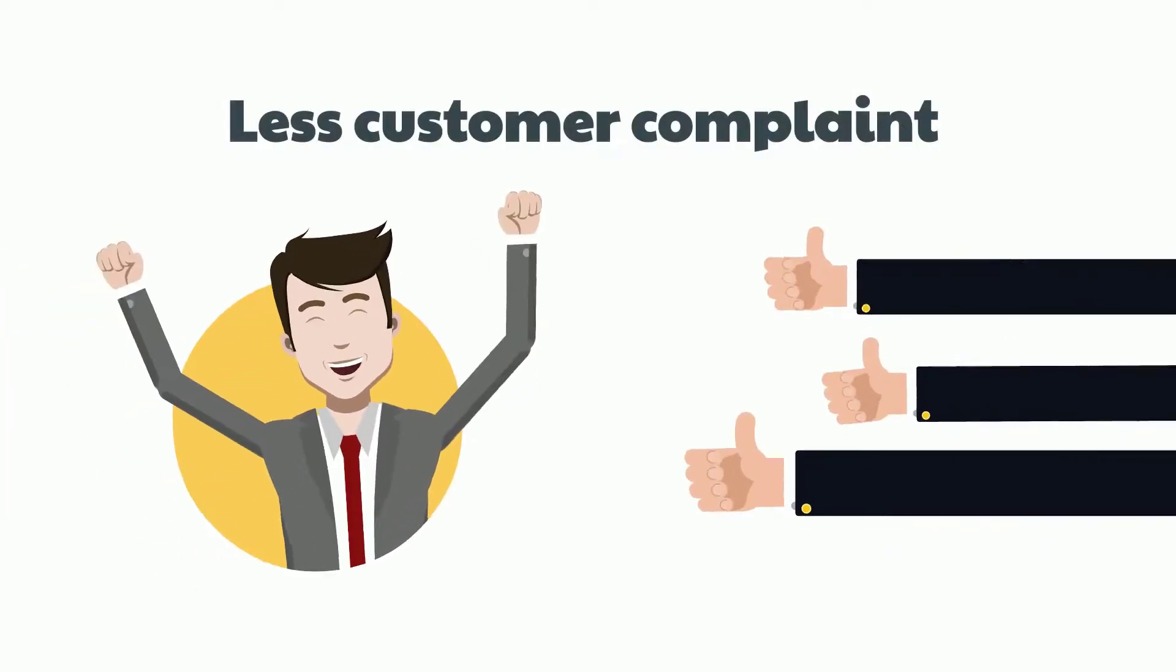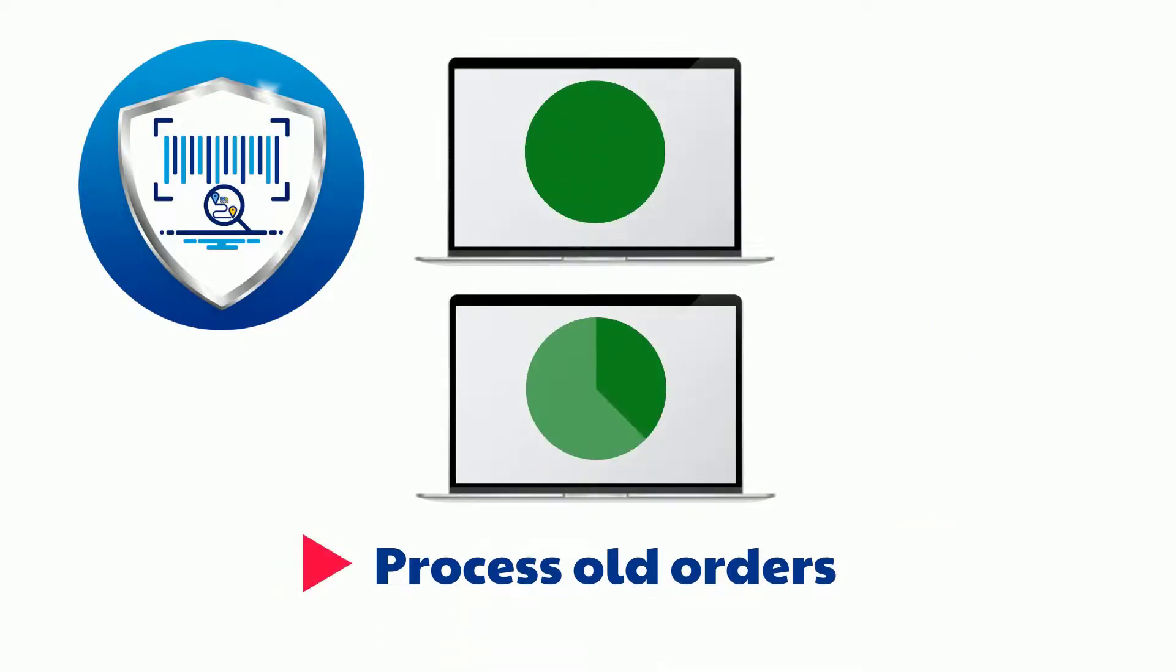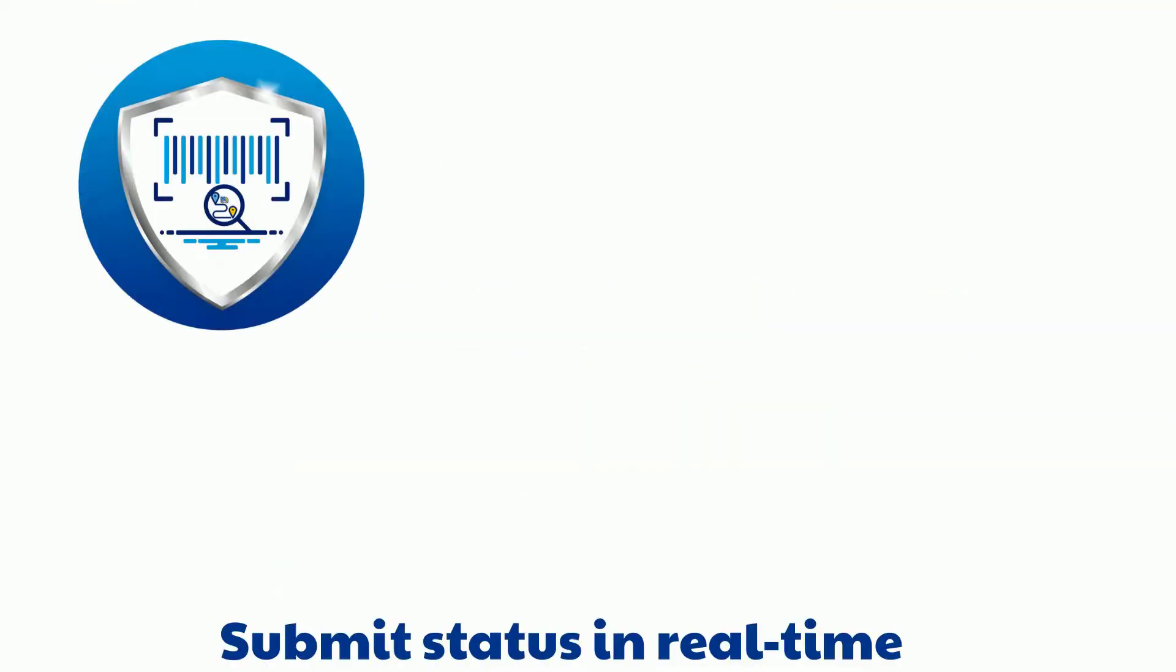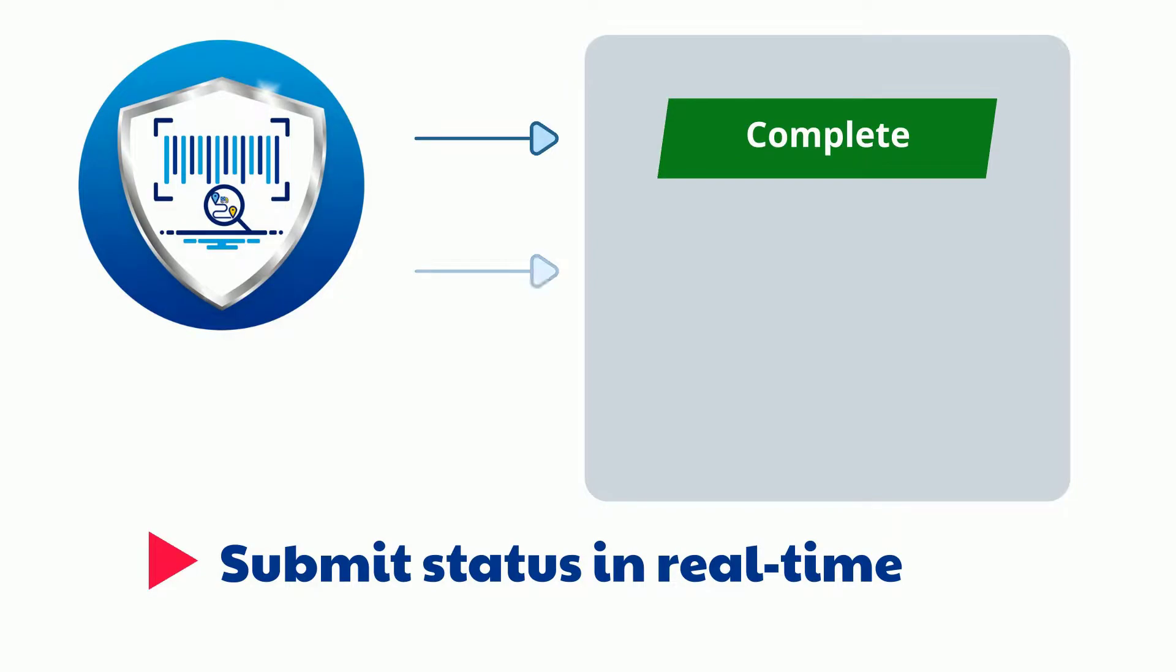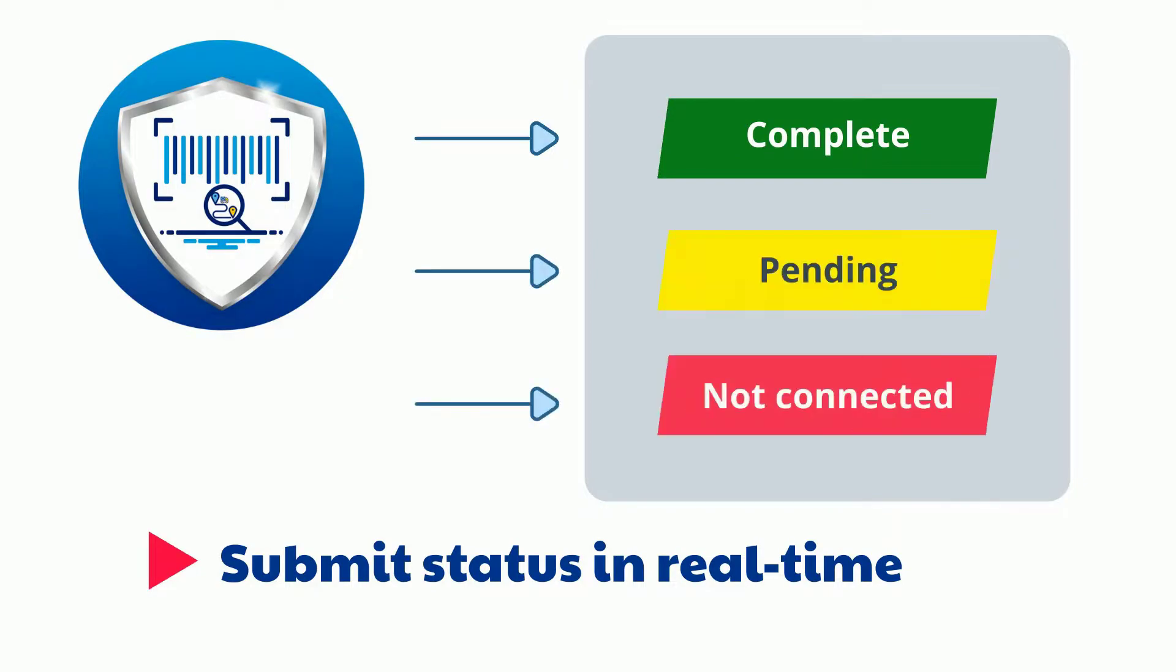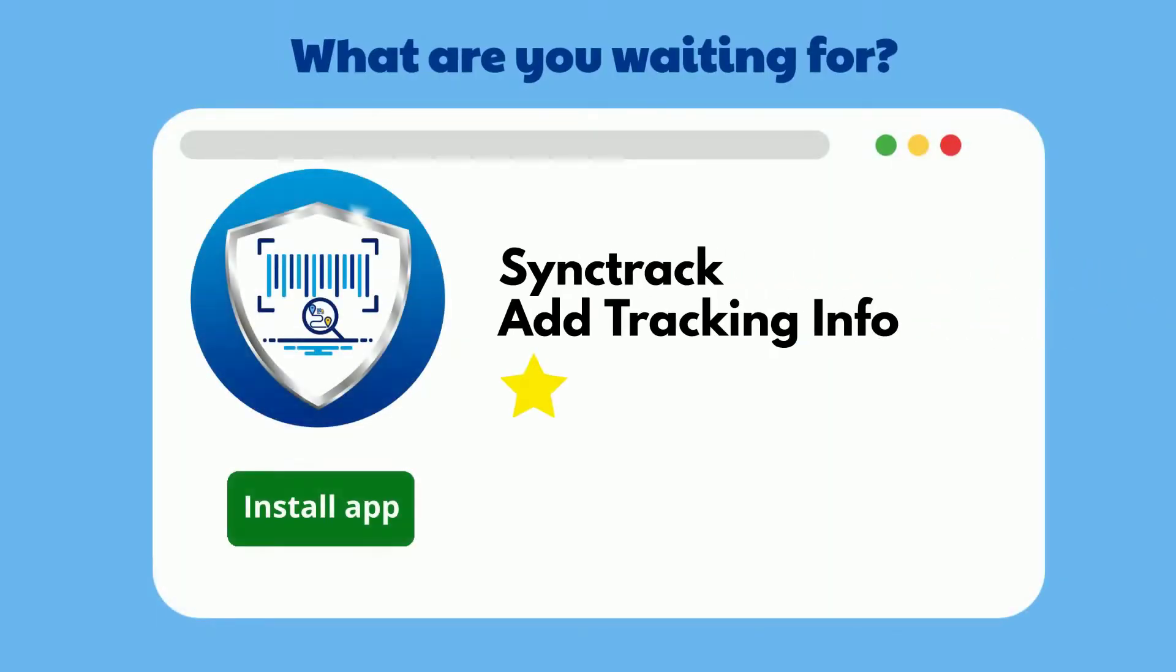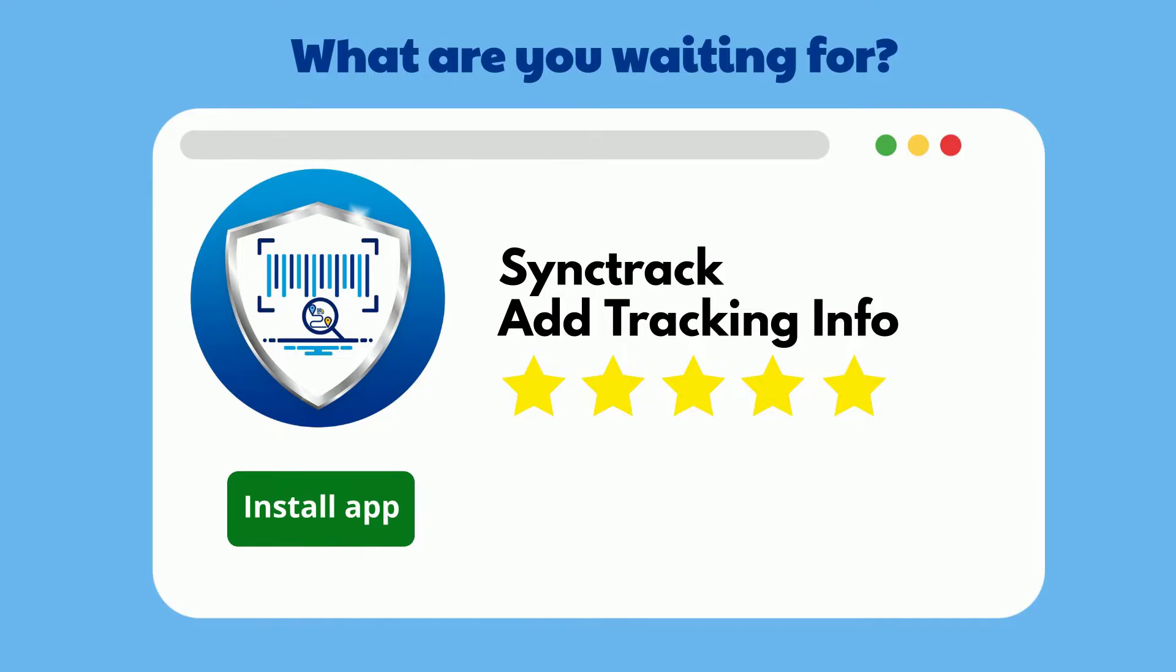What's more, process old orders to PayPal right after giving permissions. Real-time submission status. What are you waiting for? Earn more trust from PayPal with SyncTrack by Omega today.